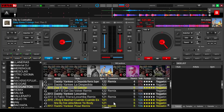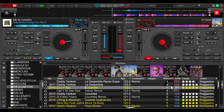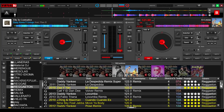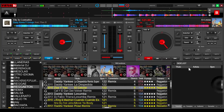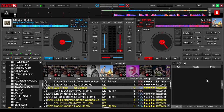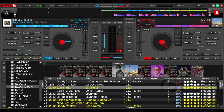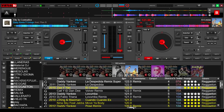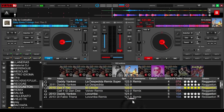Y la segunda pregunta es: ¿cómo hago para que aparezca nuevamente la side list aquí horizontal, como me aparecía en versiones anteriores de Virtual DJ? Para no usar la que aparece aquí horizontalmente, sino que aparezca acá.